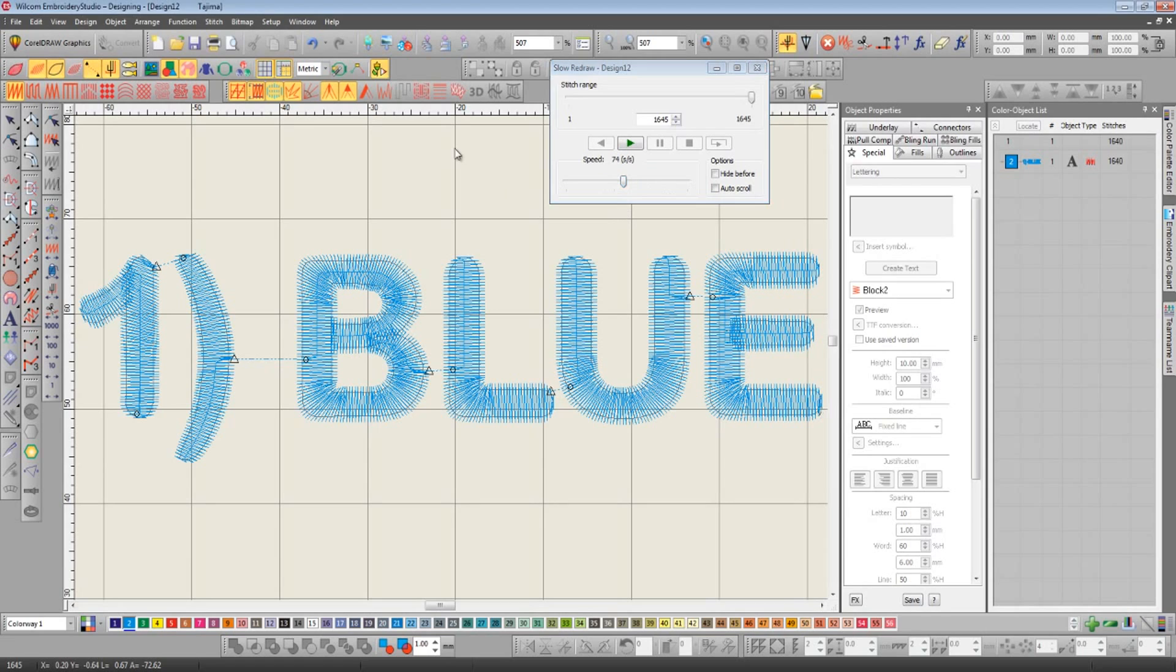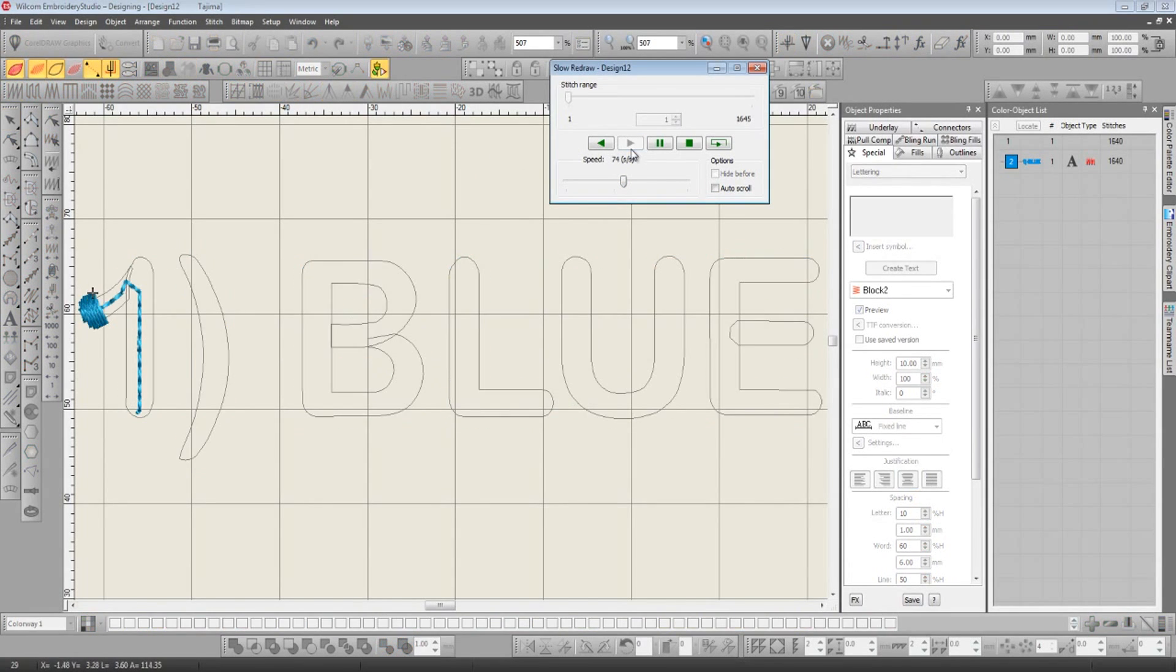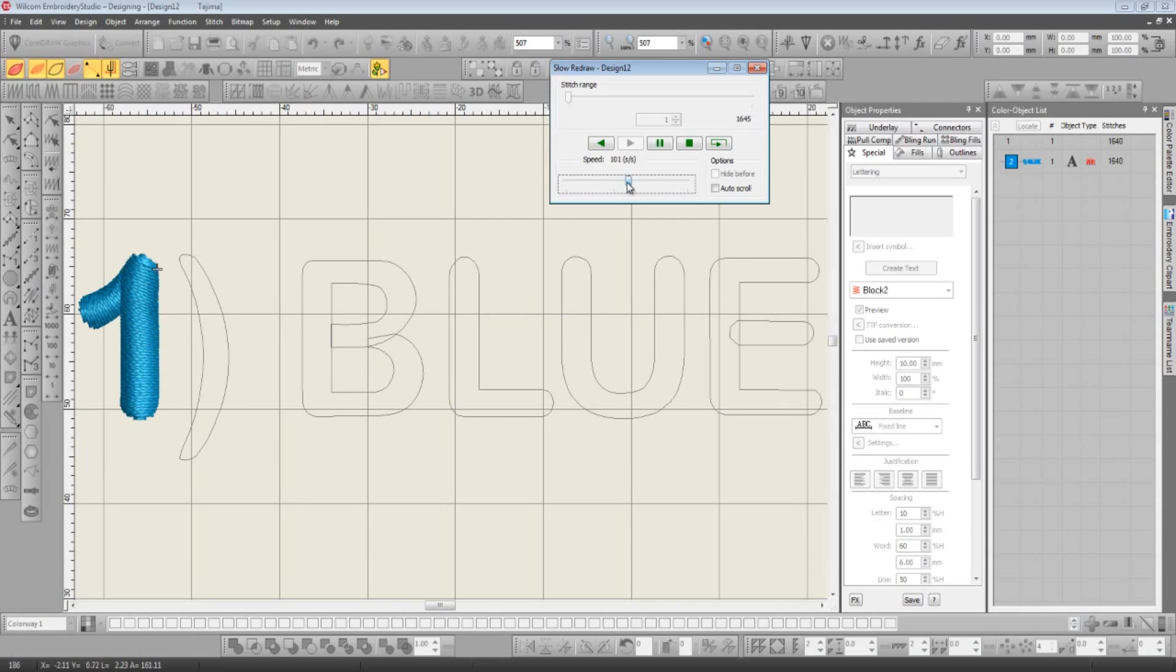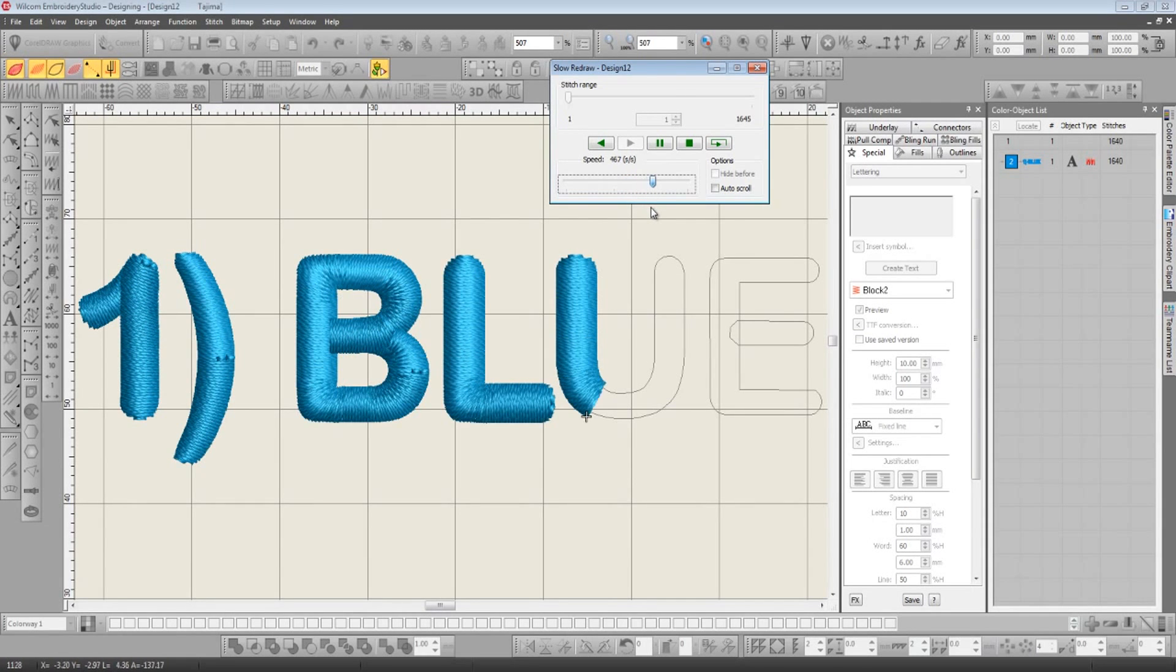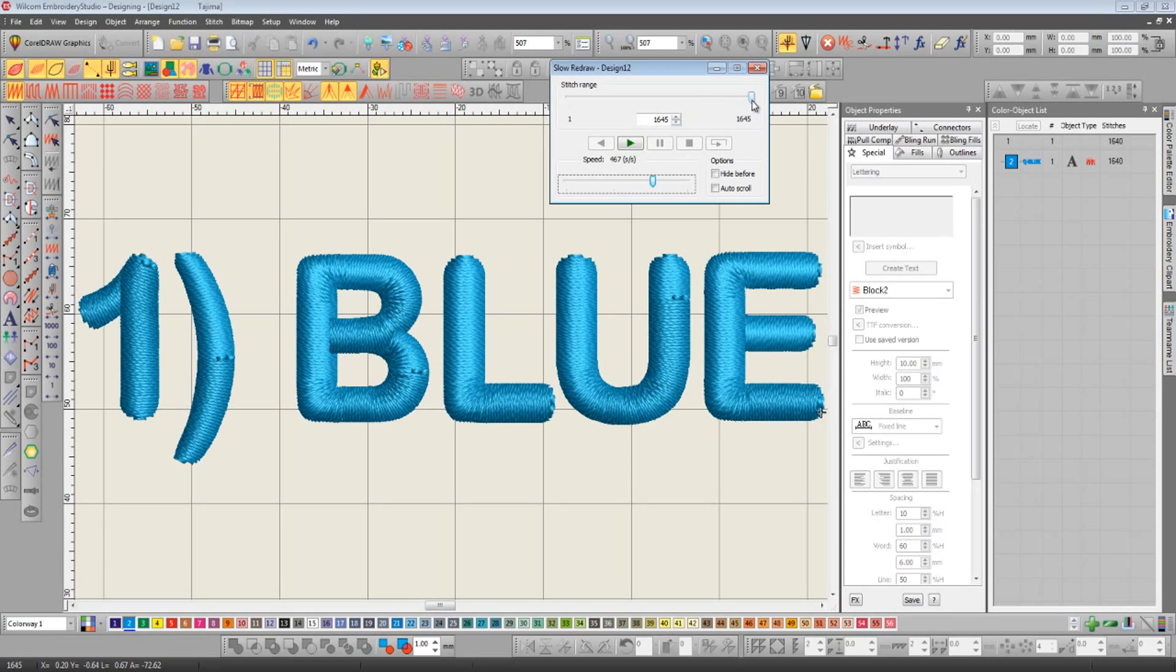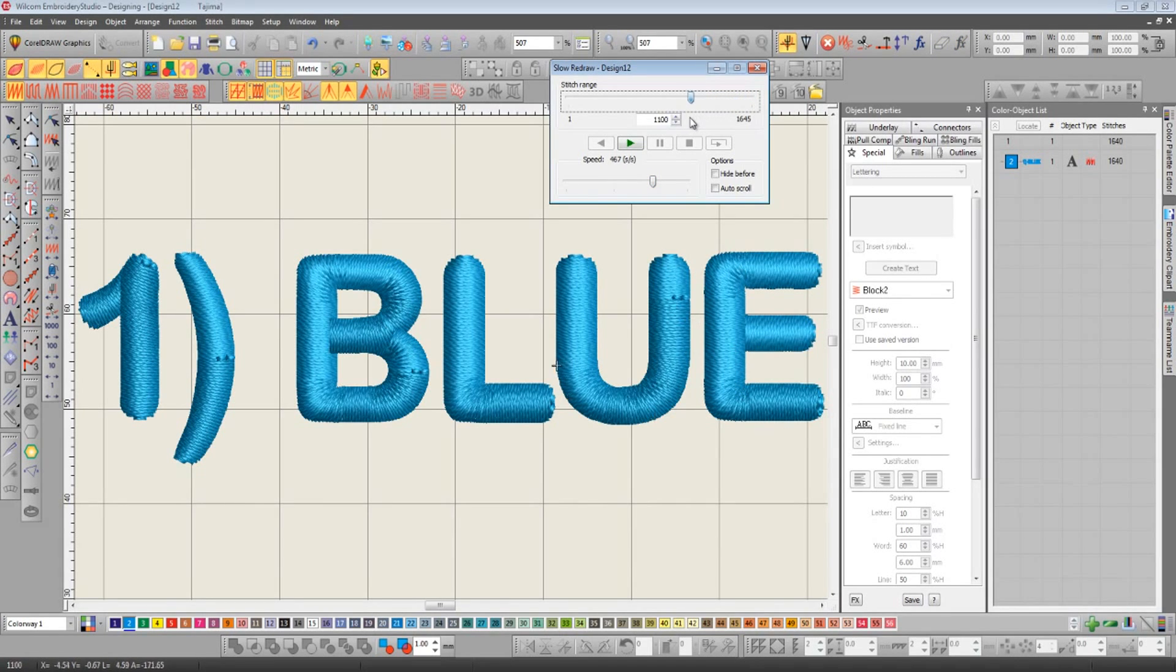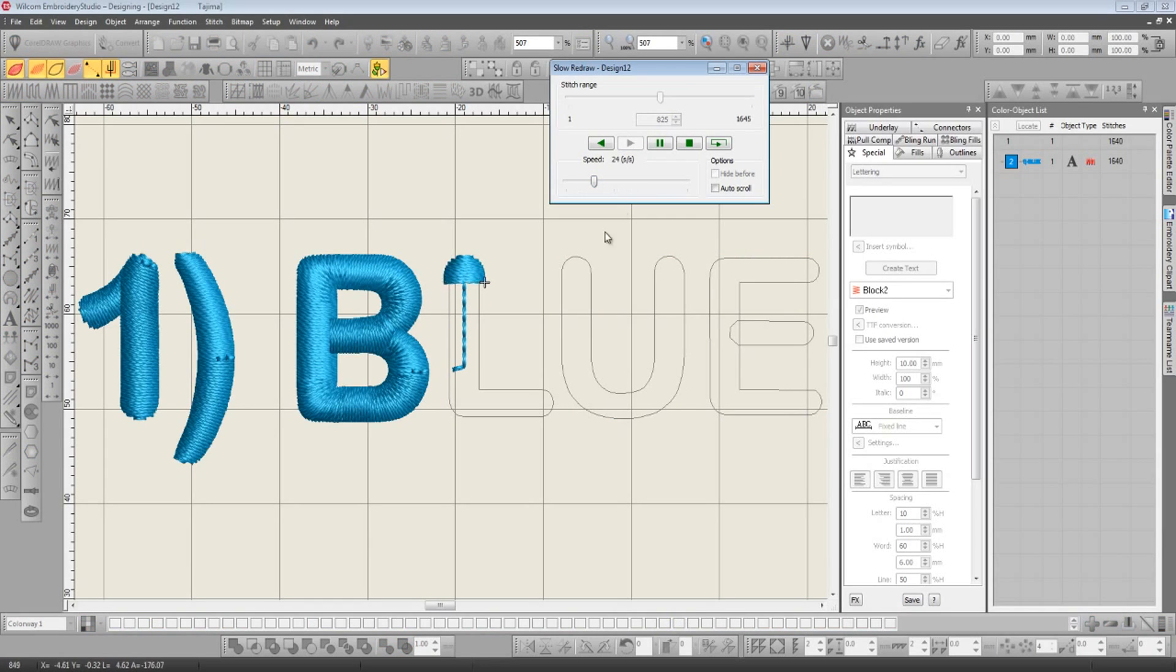But now in E3, if we're in true view mode, we get a much more realistic playback. And the part that I really like is the stitch range slider found at the top. This allows us to backtrack through the design up to the point where we're interested. So for me here it's going to be the letter L. And now if we press play, we redraw from that particular point.